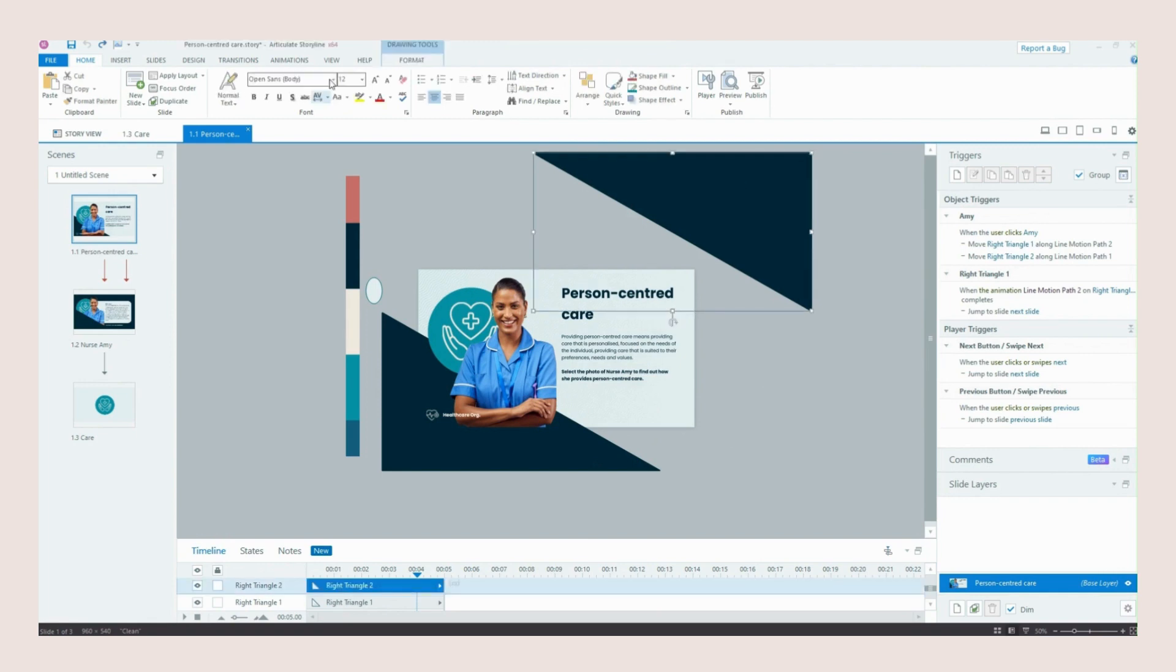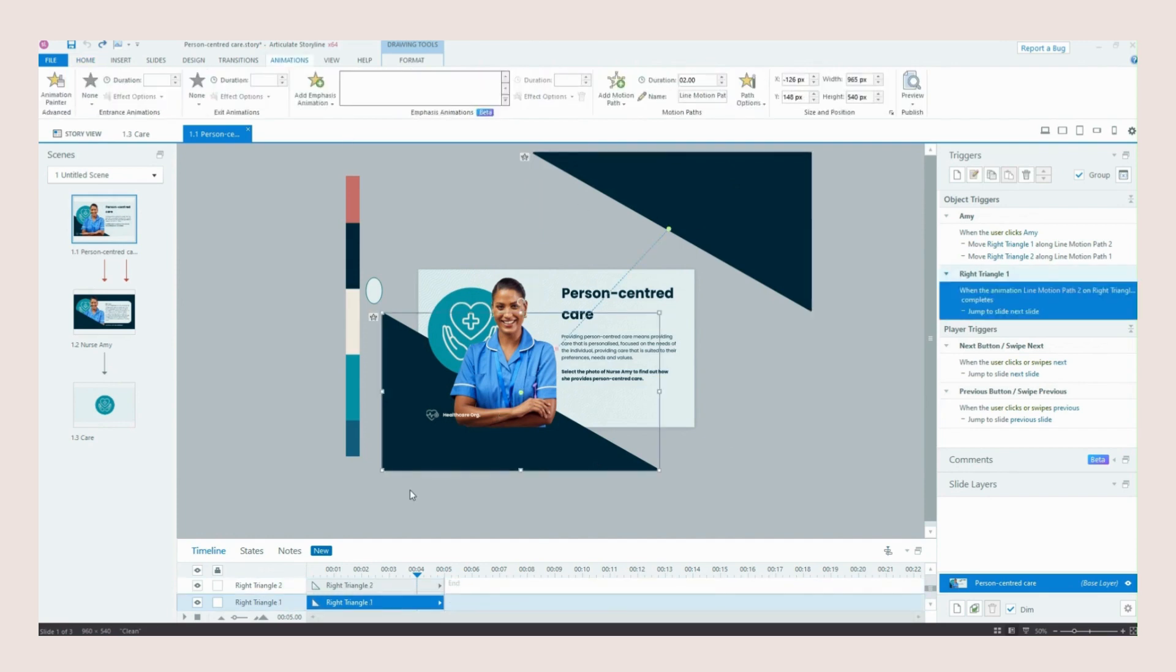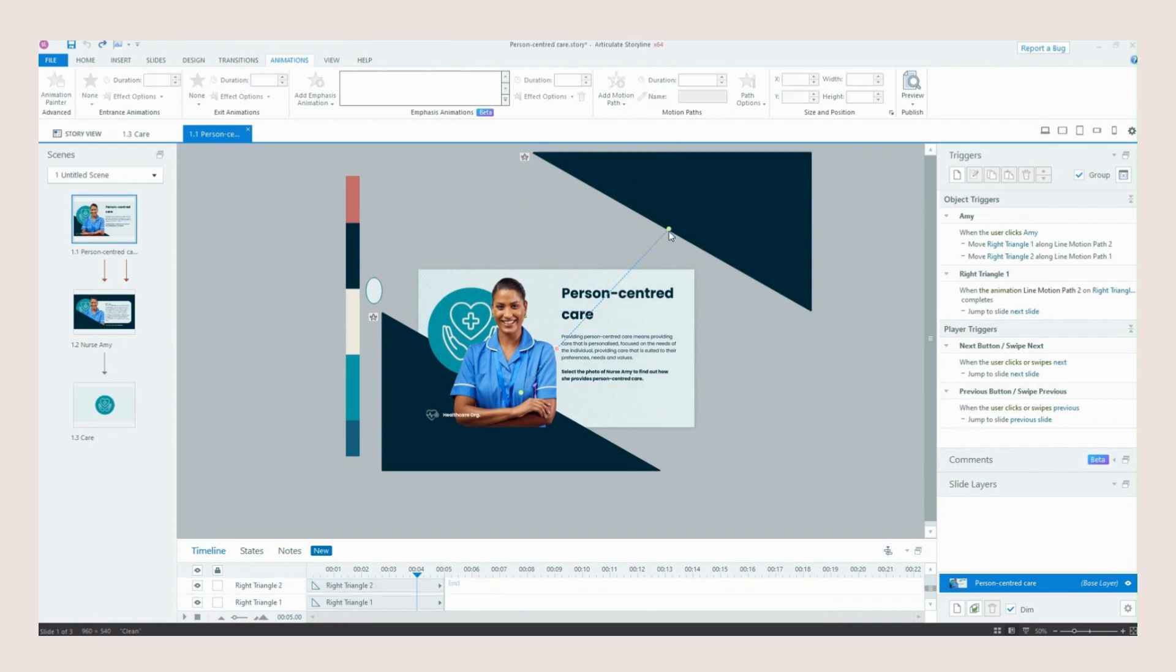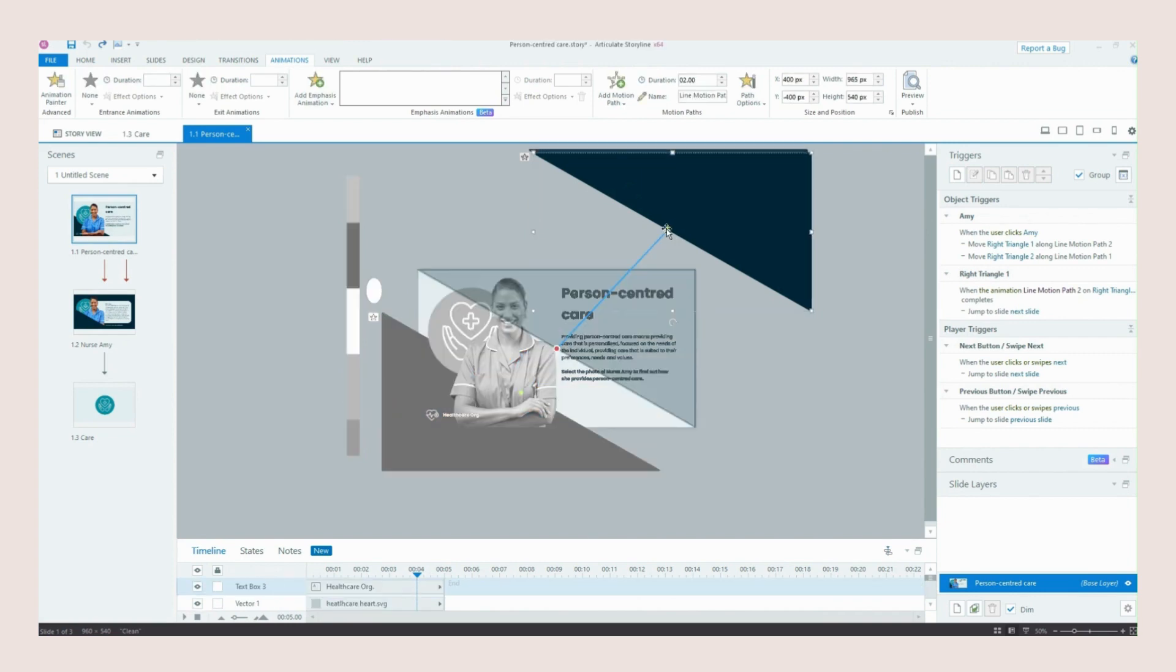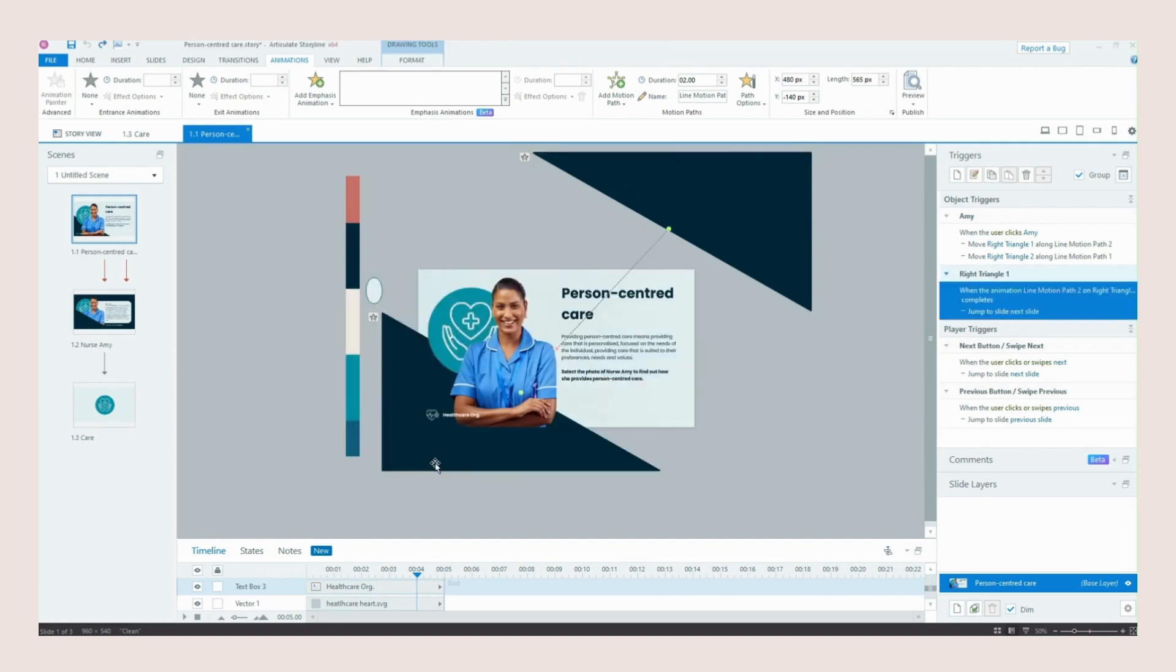So if I click on animations you can see that we have two motion paths. We've got one coming from our bottom triangle and one coming from our top triangle. And if I just click on them you will see that they meet up nicely in the slide. So this one moves down to the center and you can see via the motion path preview that it will take up that first section of the slide.